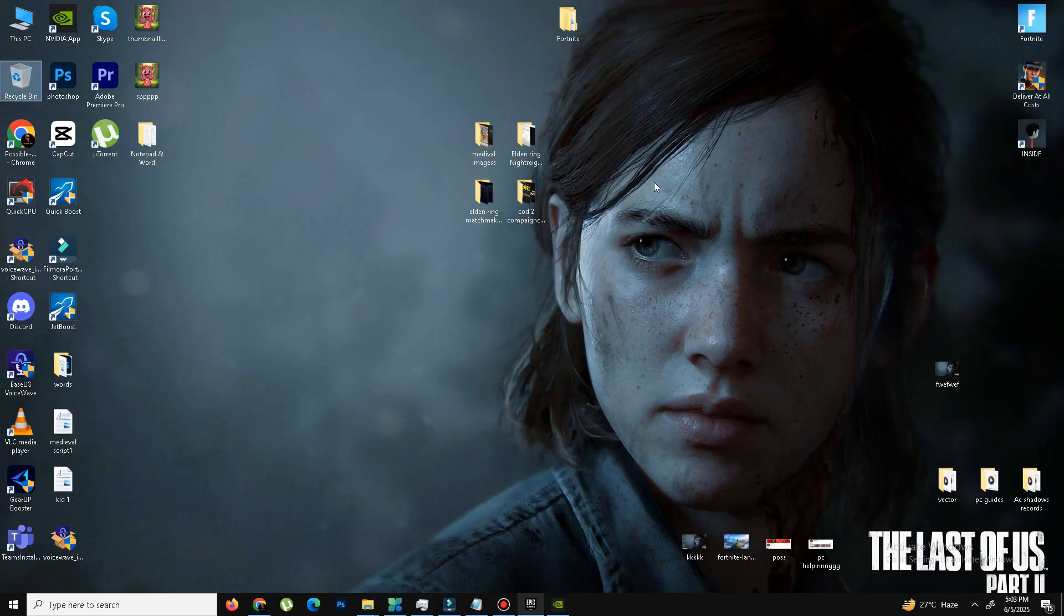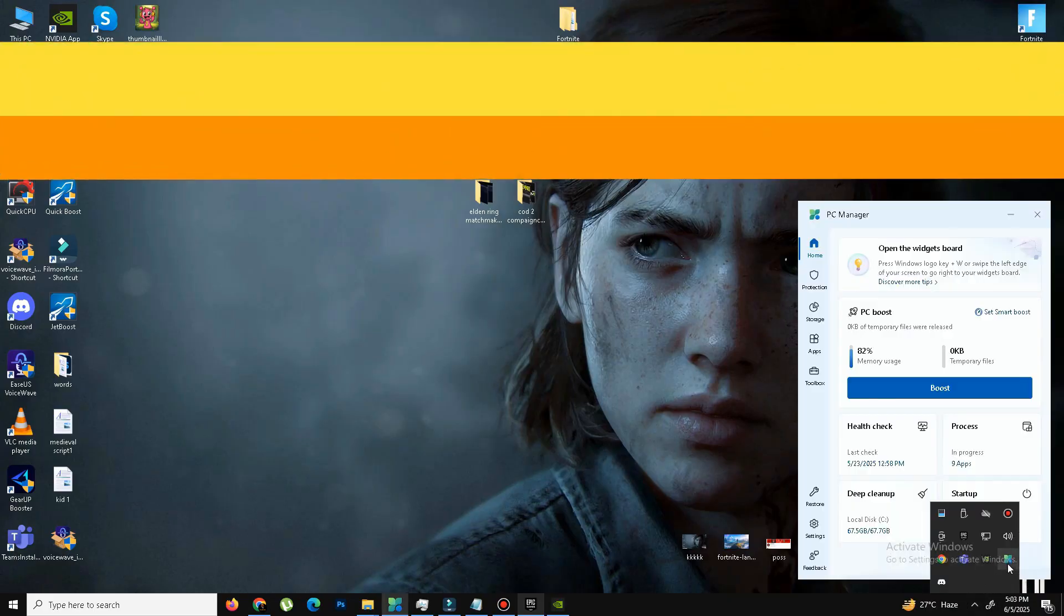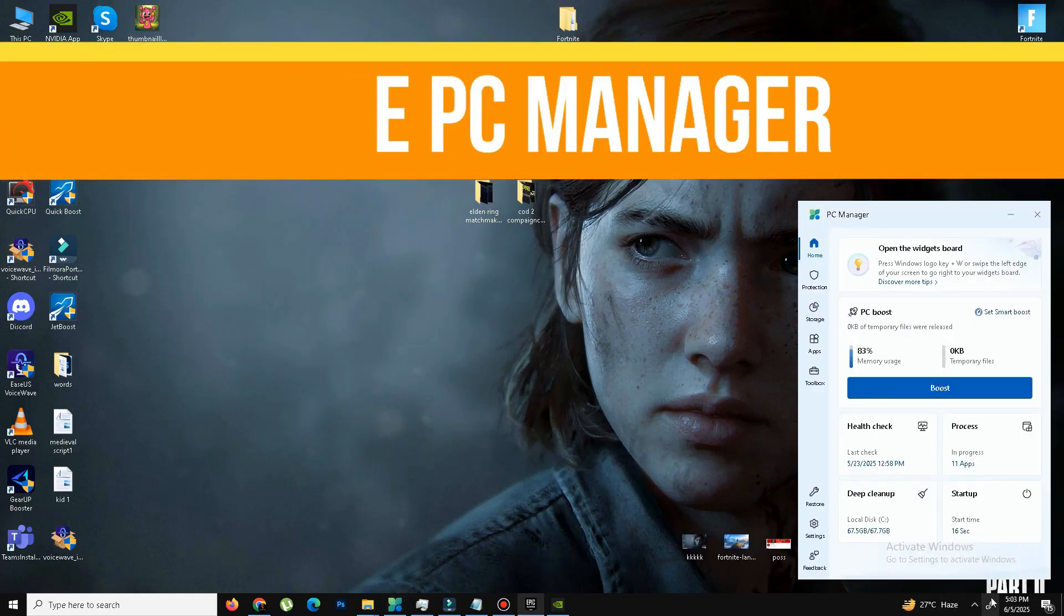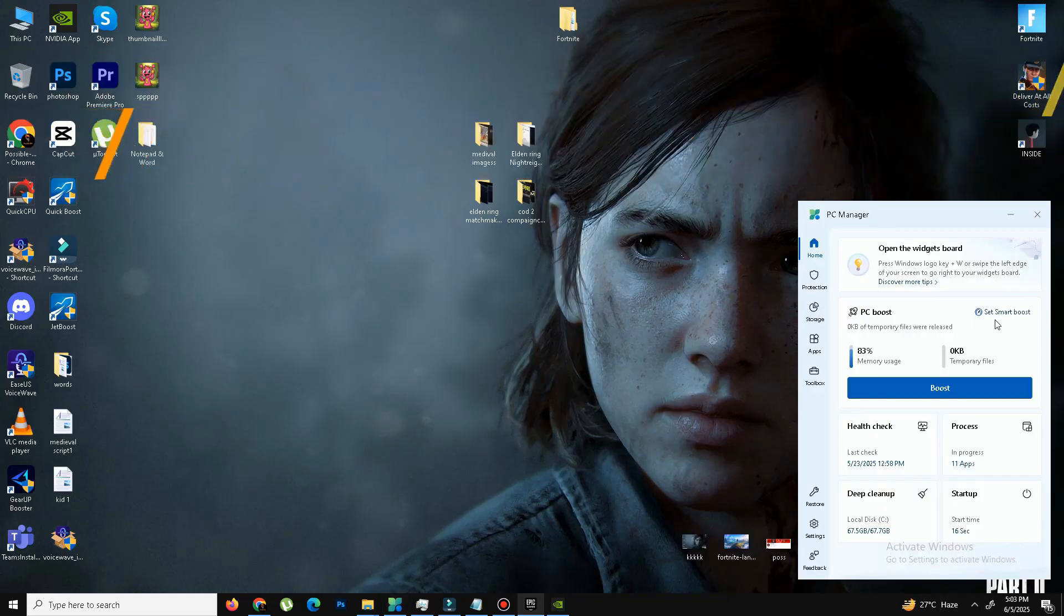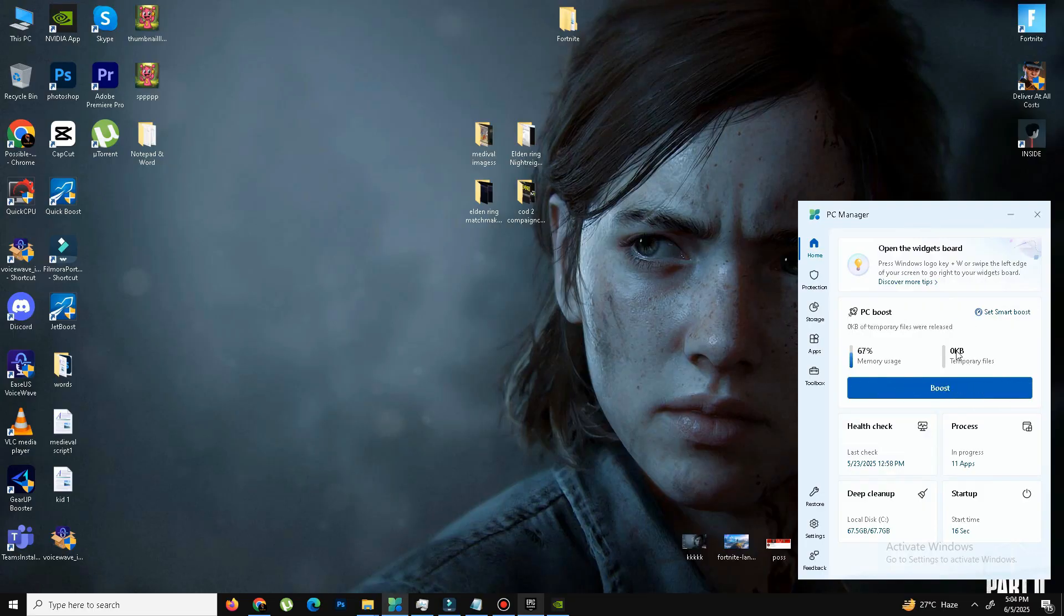So guys, the last thing is very important. You need to download and install the PC Manager app. It's a free app. You can download this app from the Microsoft official store. And once you install this app, you need to click on Boost, and it will take some minutes, it will boost your PC performance and other settings that how you can use this.